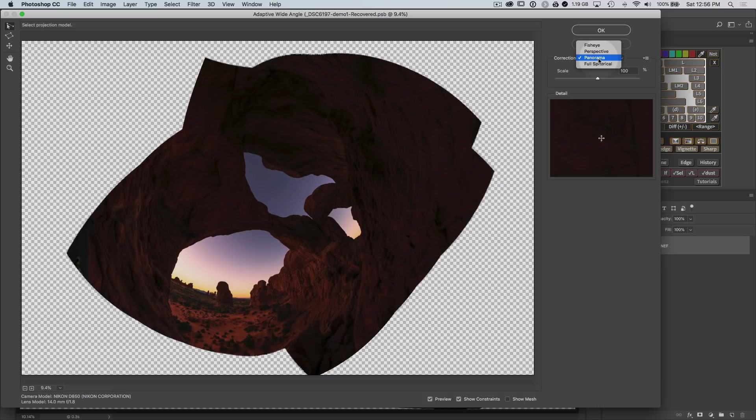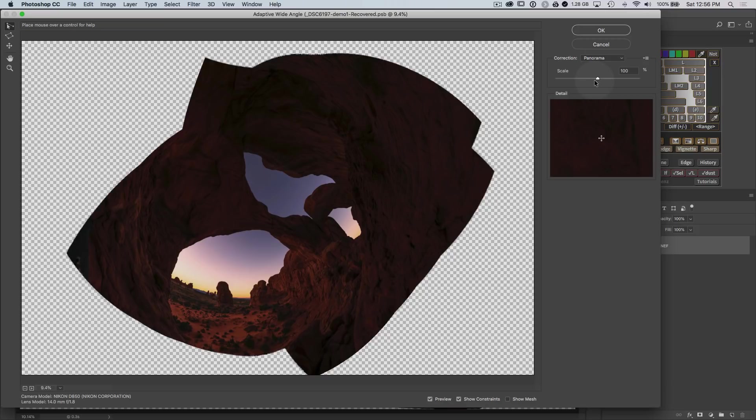There is going to be a correction option here where it should say panorama by default. And that's what you're going to want most of the time. But that will choose the type of correction. There's a scale option. I would leave this at 100% because it will actually resample your image if you use another value.